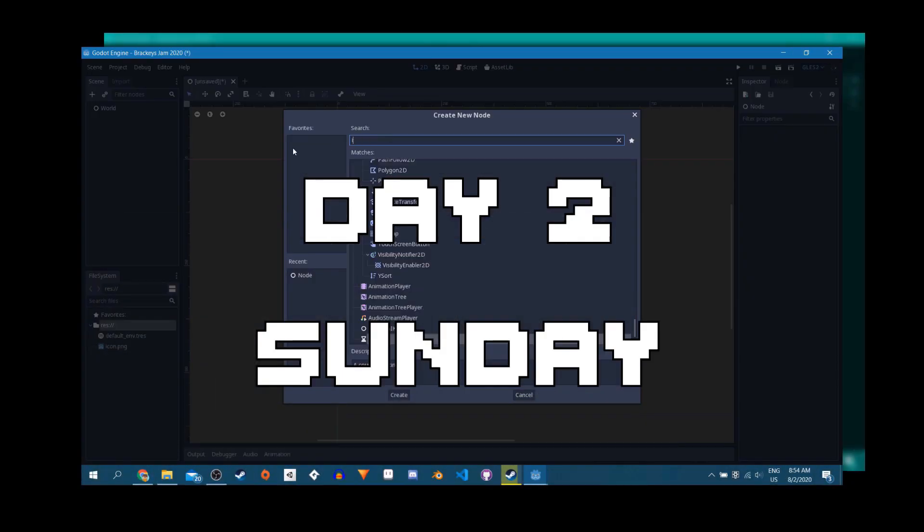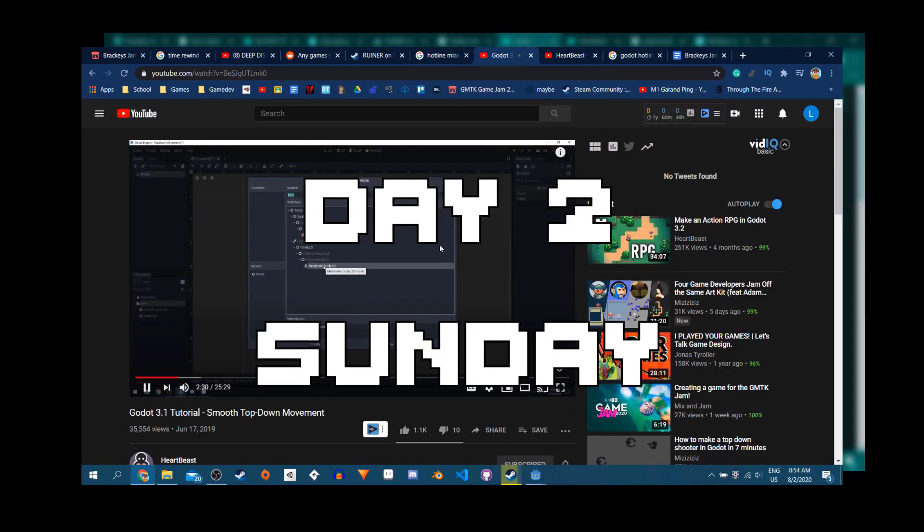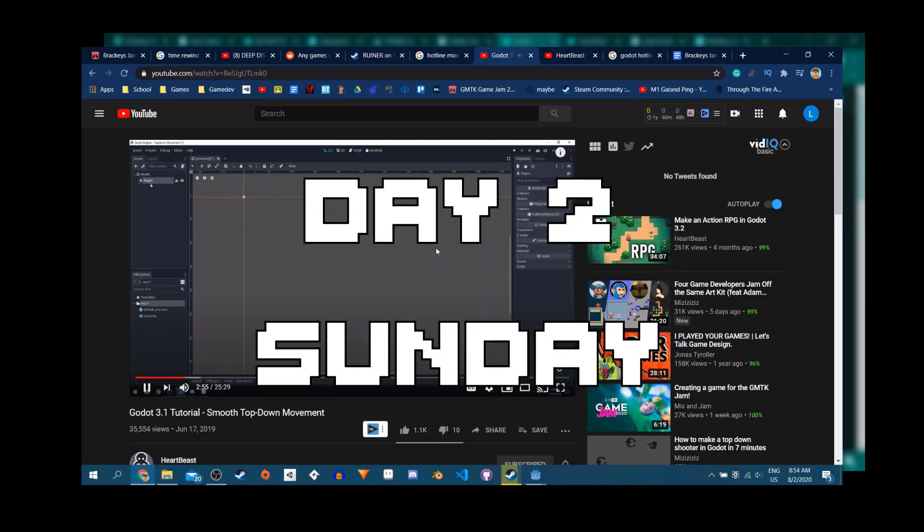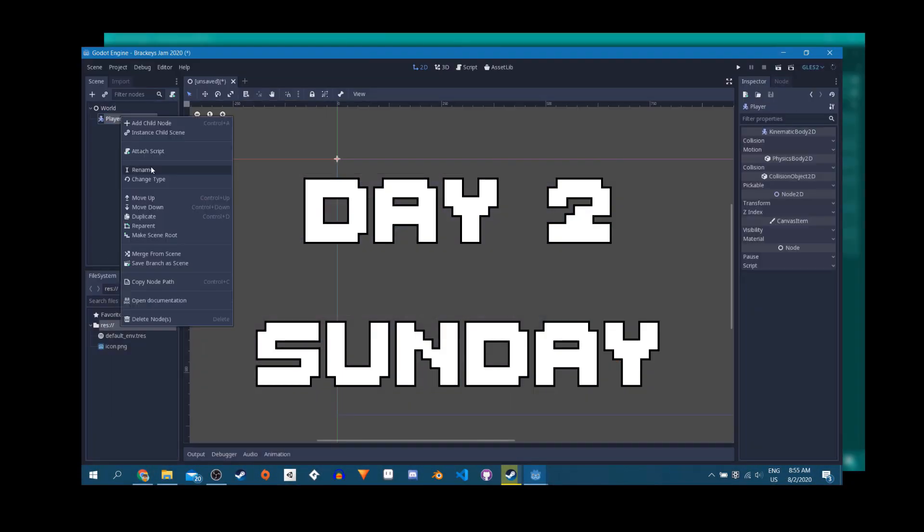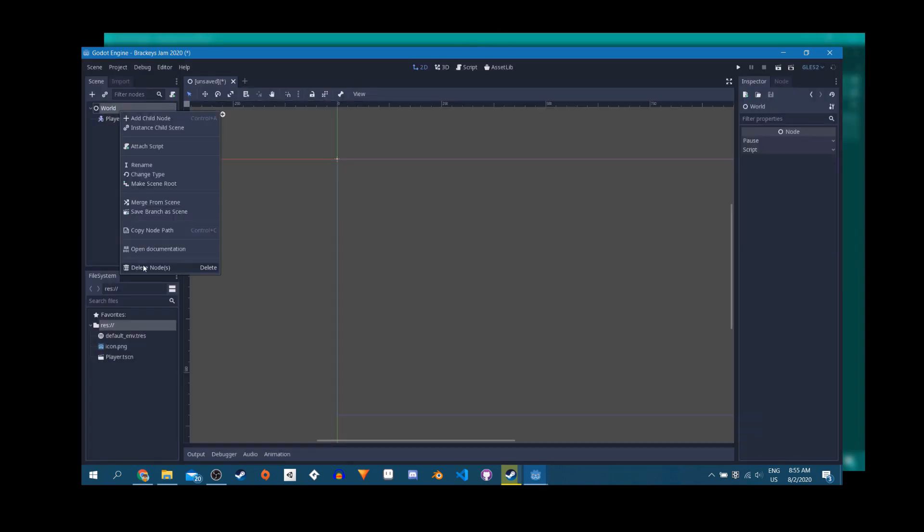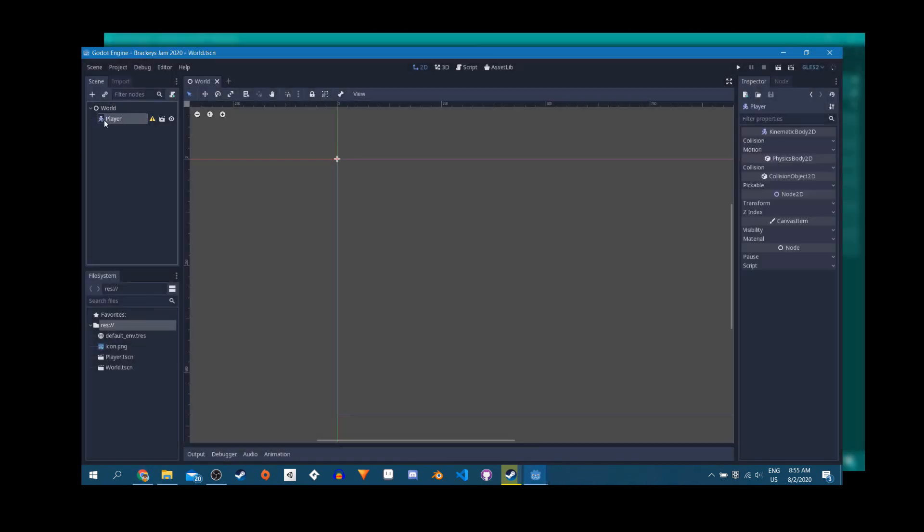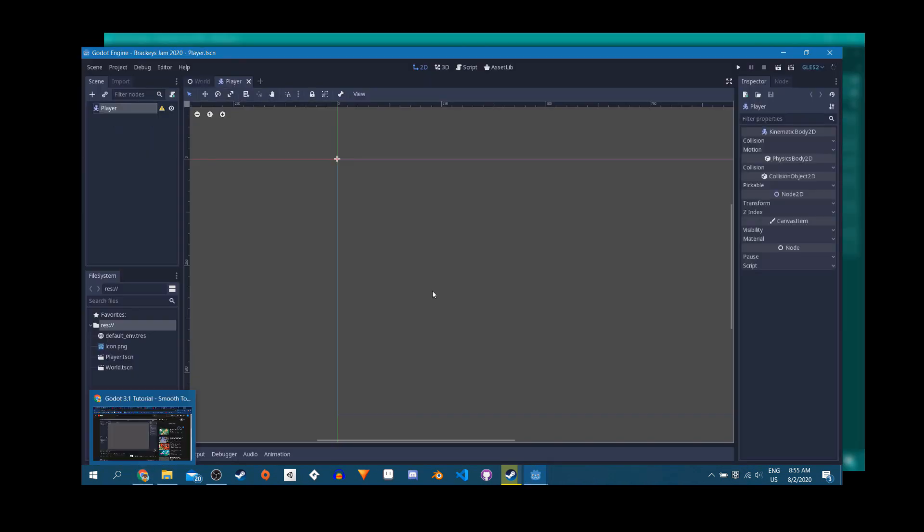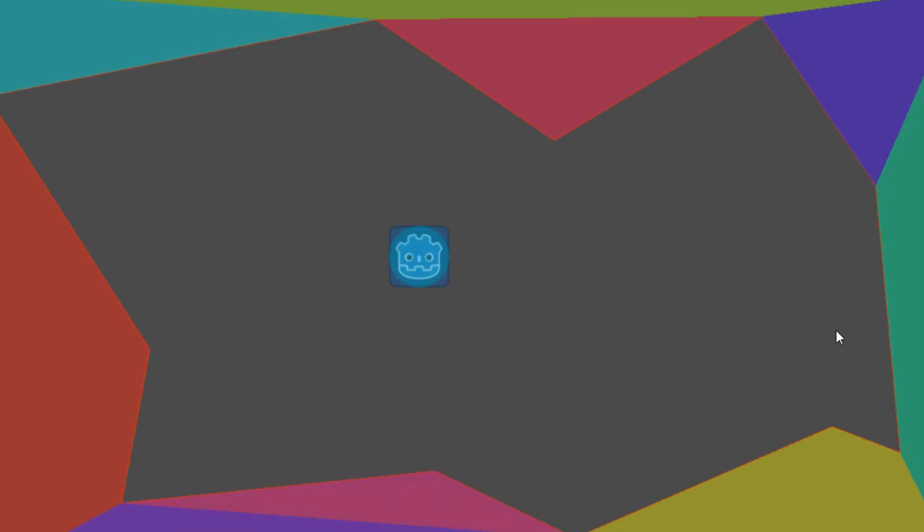Today I finally started on the game. I had an idea, now I just had to figure out how to make it. I started by watching a great Heartbeast tutorial on making top-down movement, and after messing around with some settings, it was feeling pretty good.